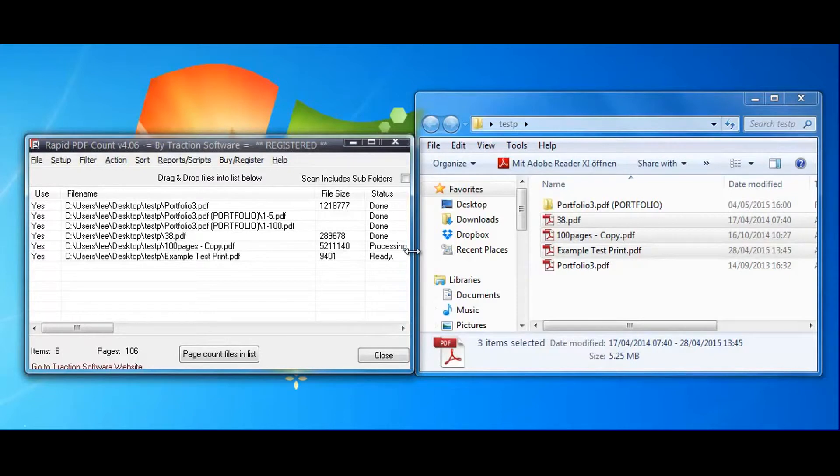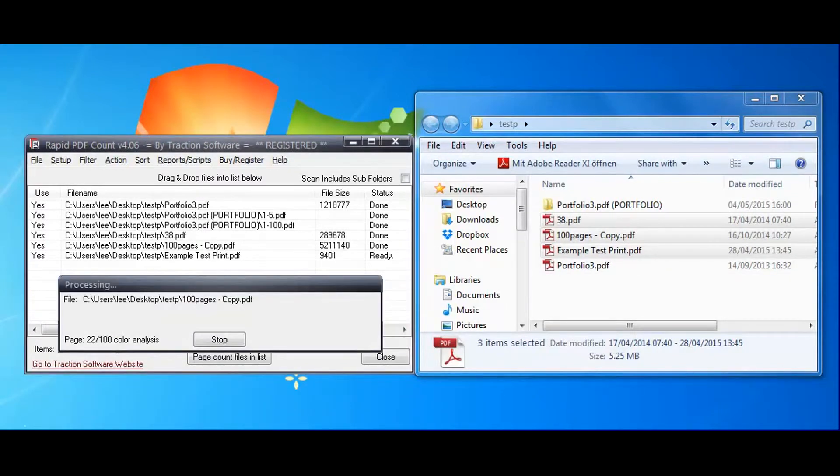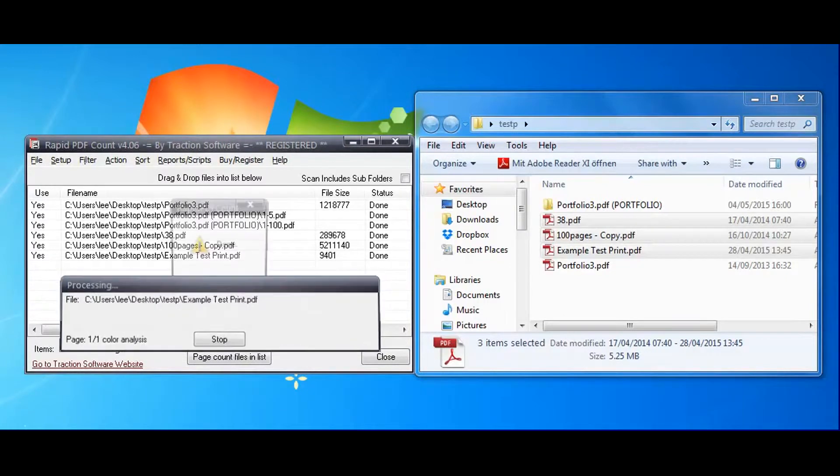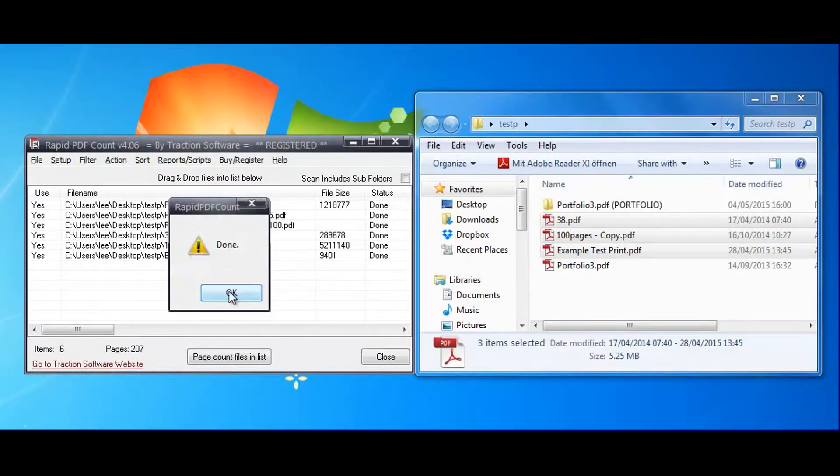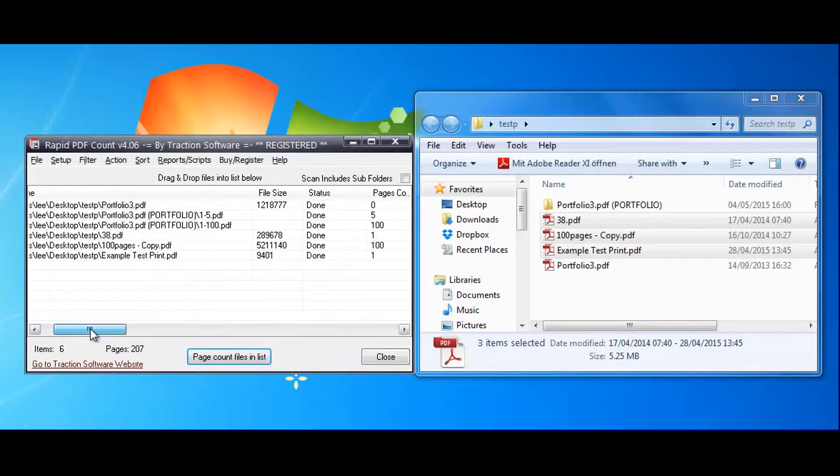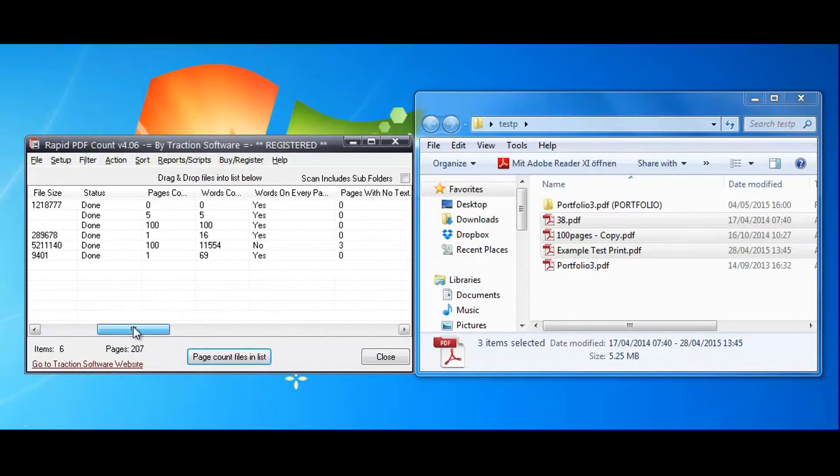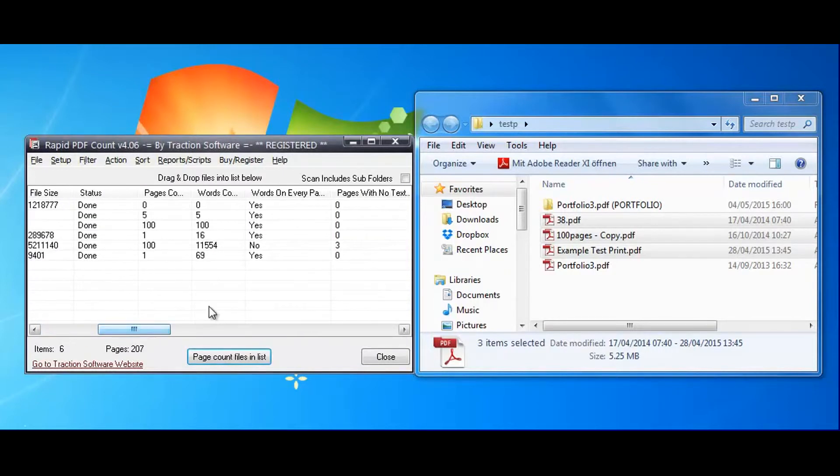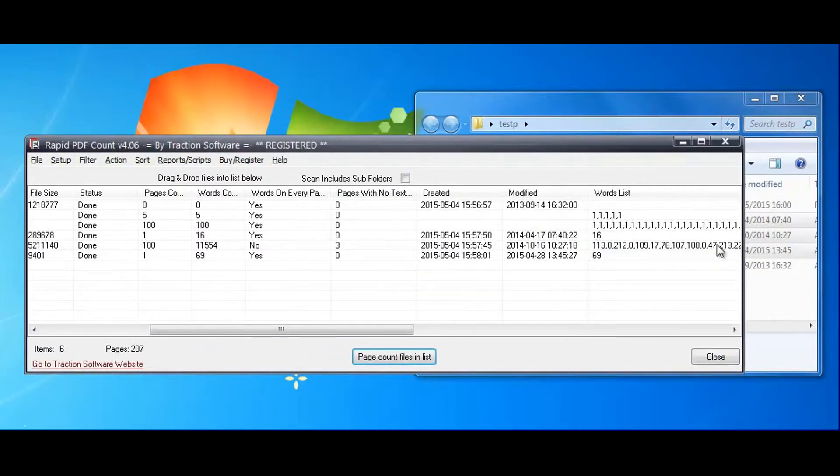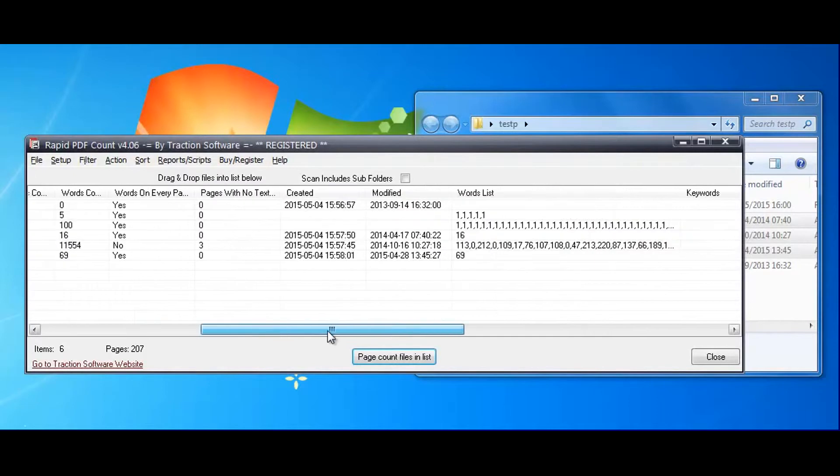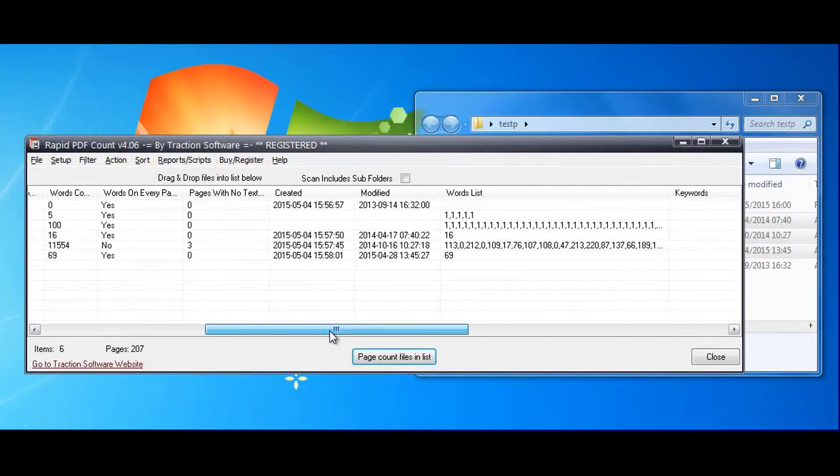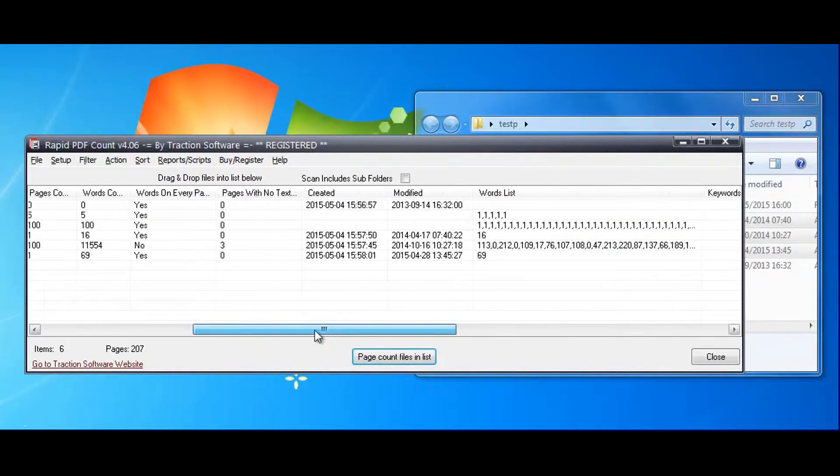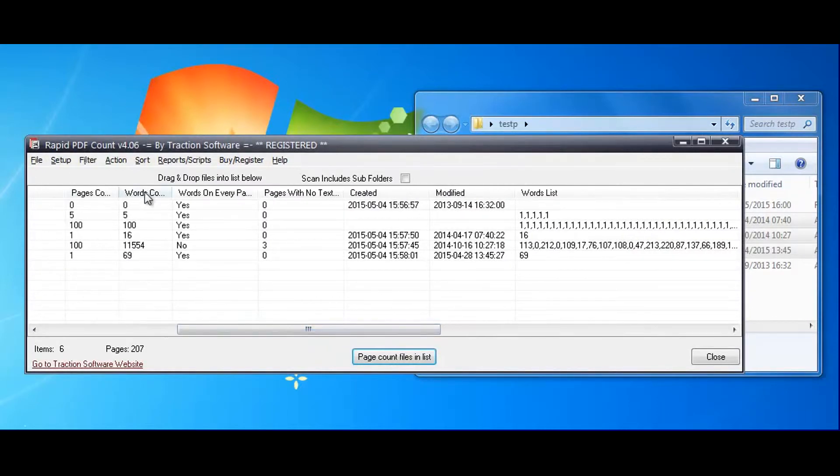Now scroll across like this and you can see the word count, words on every page, pages with no text